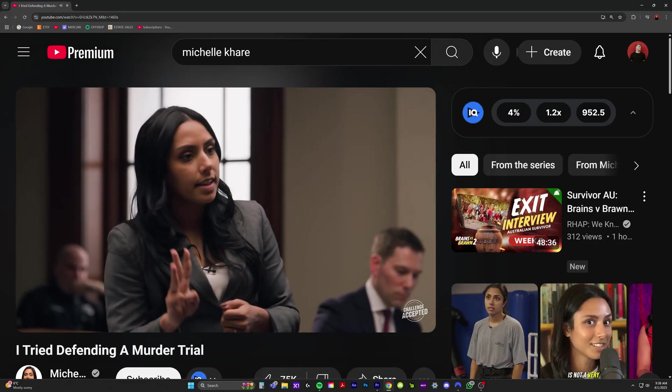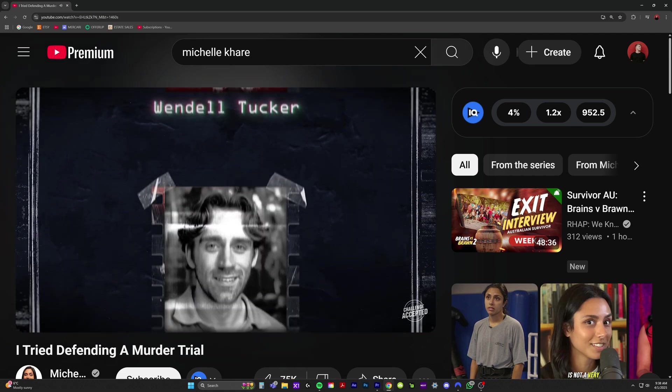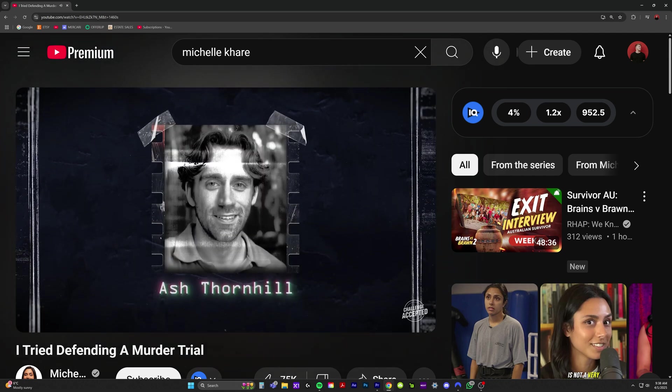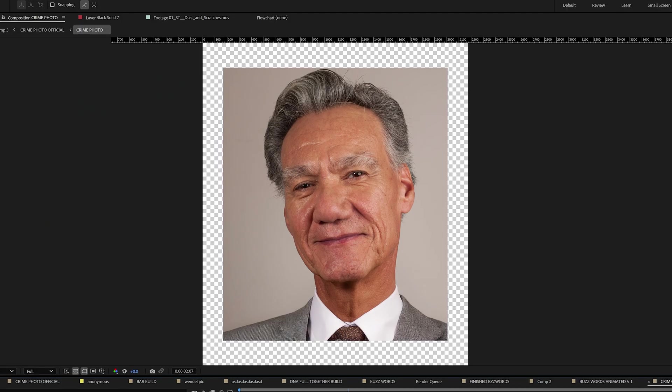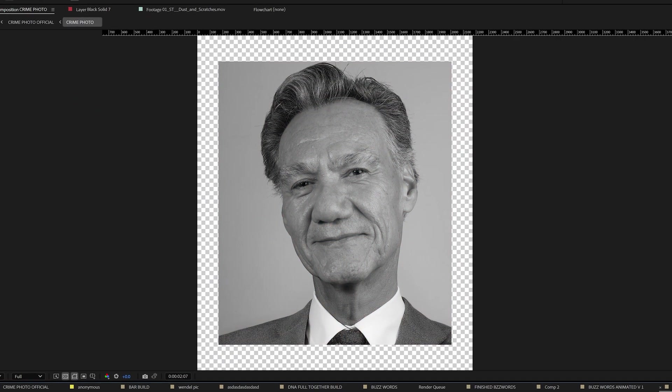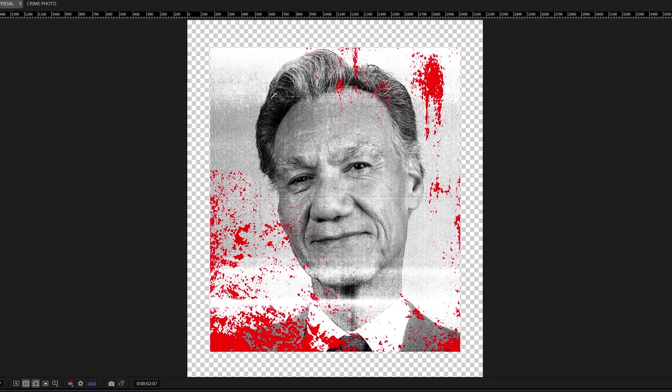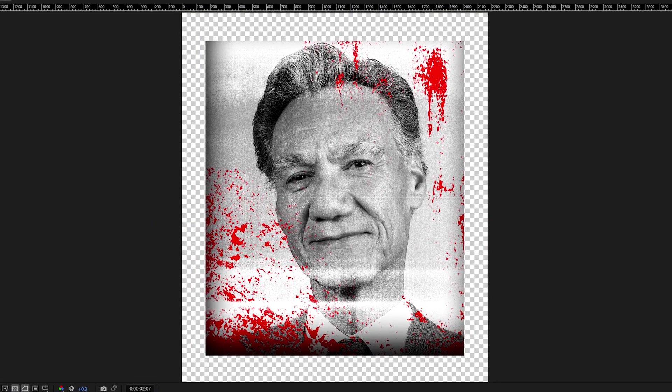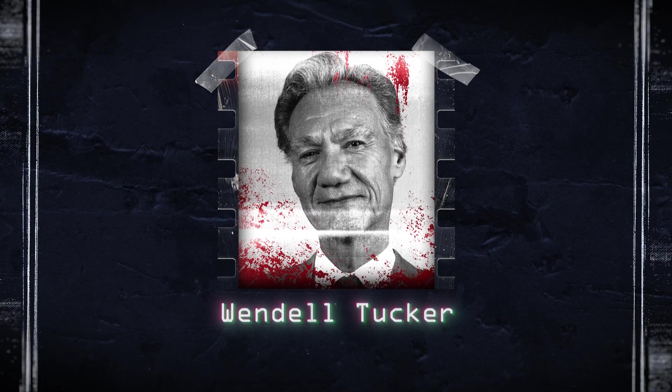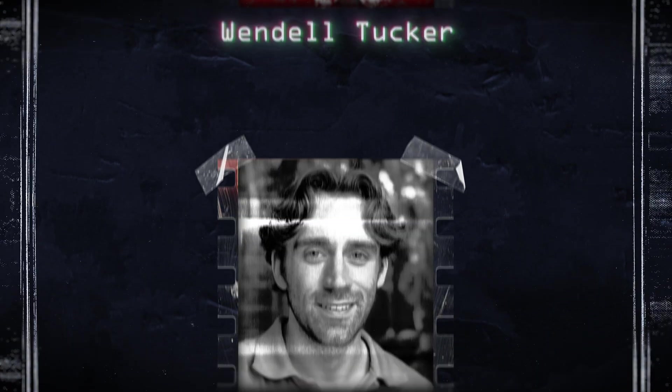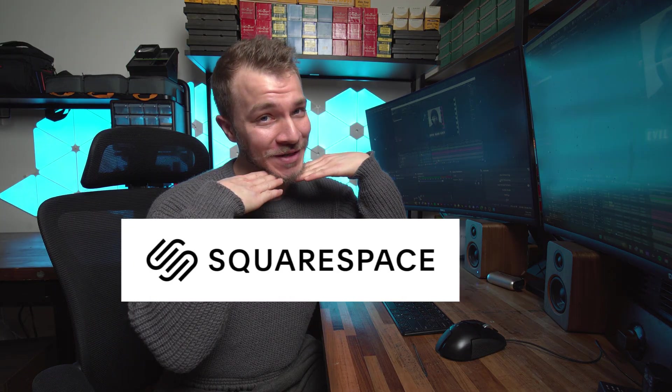The context for this motion graphic is running through all the possible victims and suspects of a crime. So we're going to learn how to composite a boring photo into a crime scene photo, and then put that into a cool animated motion graphic. And I got to let you know this video is sponsored by my sugar daddy, Squarespace.